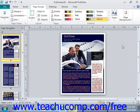In Publisher, you can create a custom font scheme to use within your publication, much in the same way as we just learned about creating a custom color scheme. To create your own custom font scheme, click the Fonts drop-down button in the Schemes group on the Page Design tab within the ribbon.